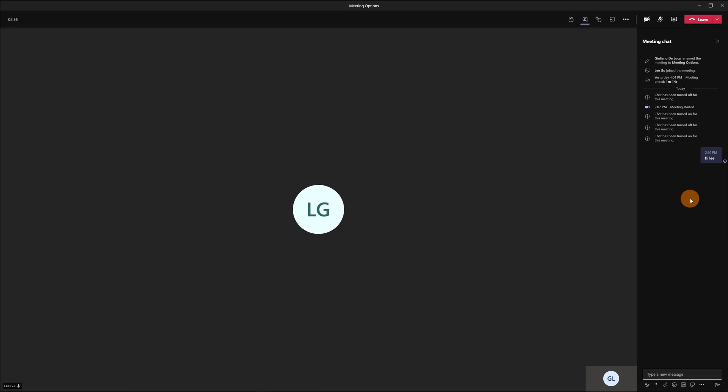...and we can see that everything works fine now. This means that you can configure this option before the meeting but even during the meeting. So you can start a meeting with the chat enabled...